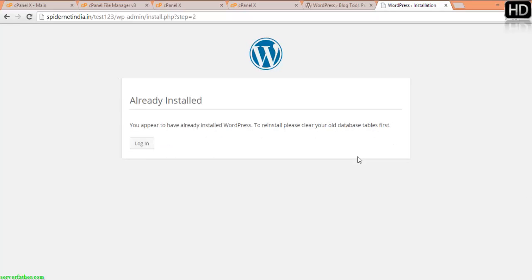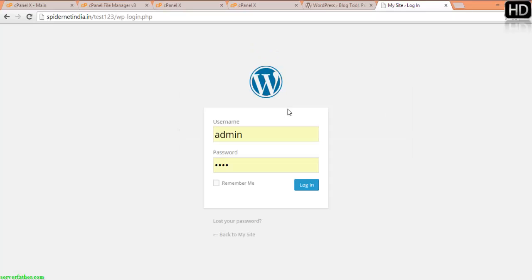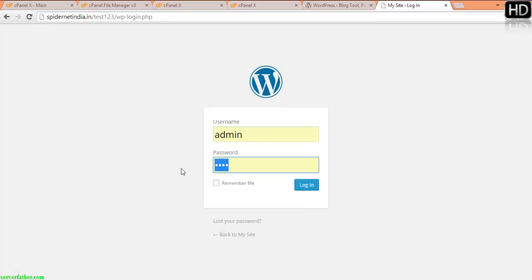Now here you can see installation is finished and we can log in. Admin and 123 is our password.